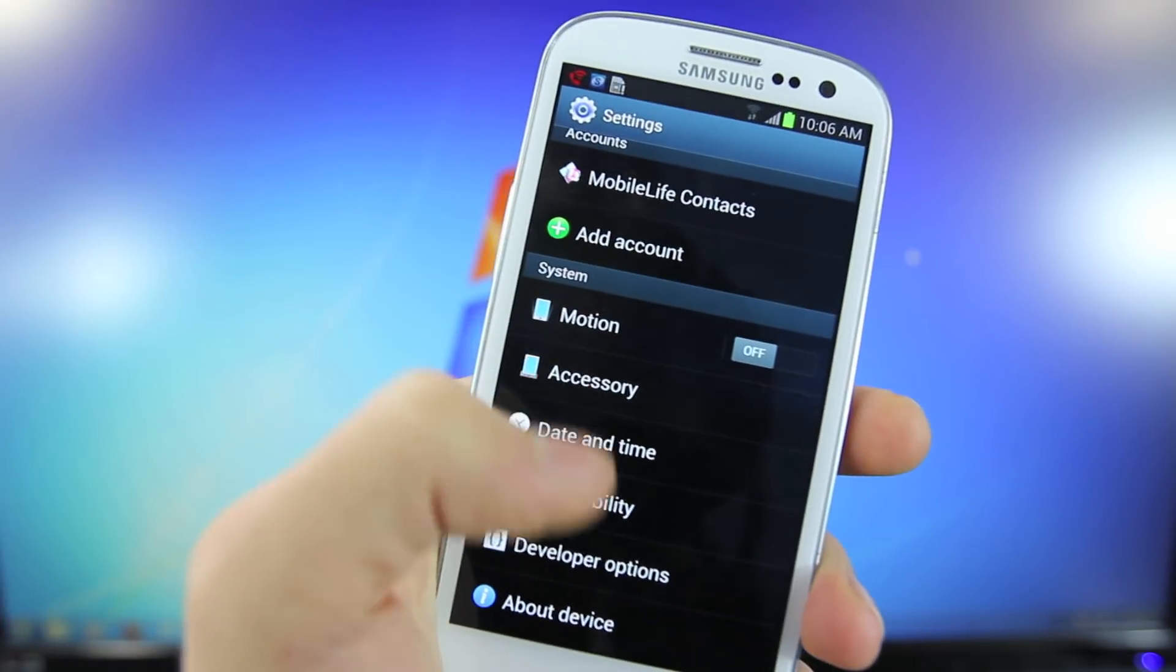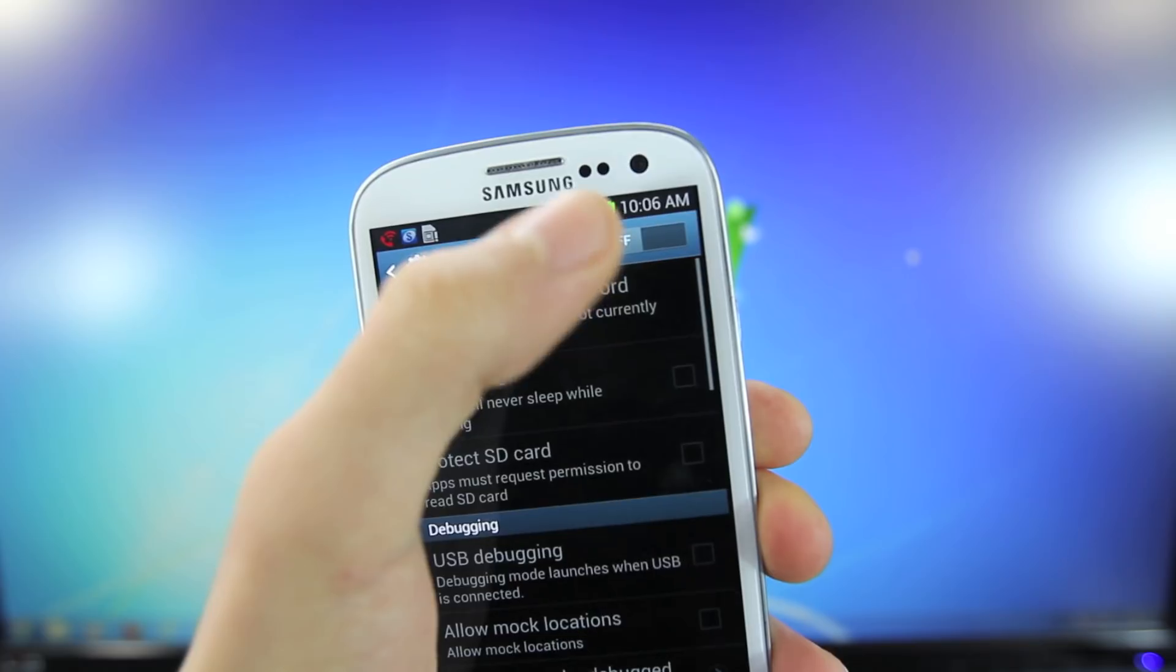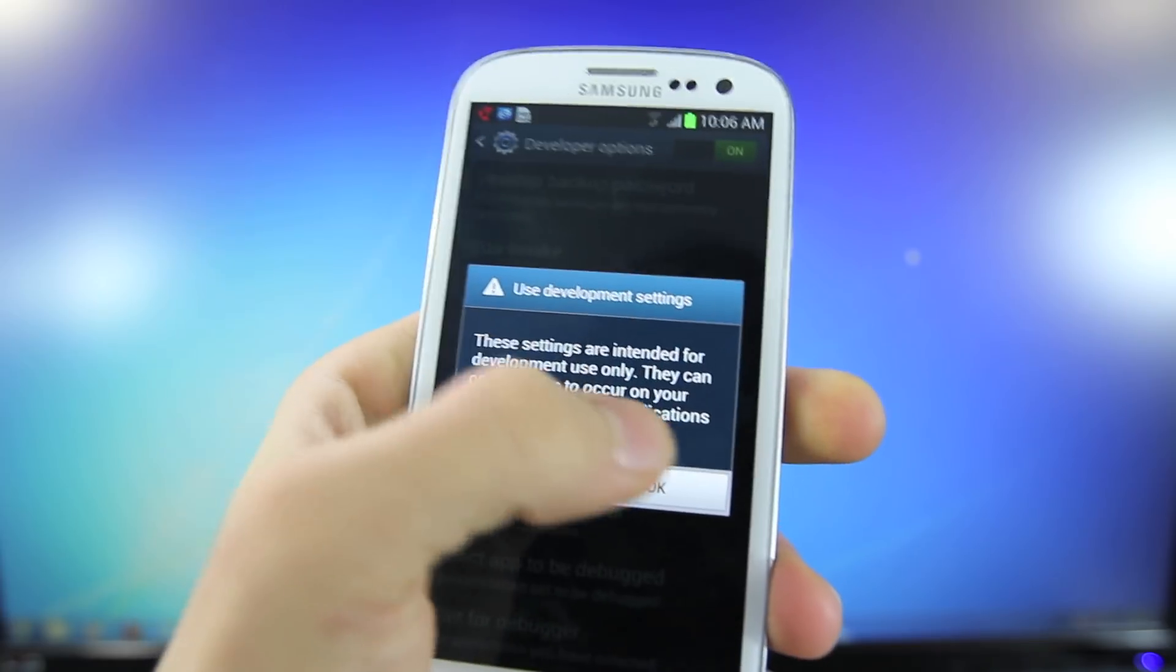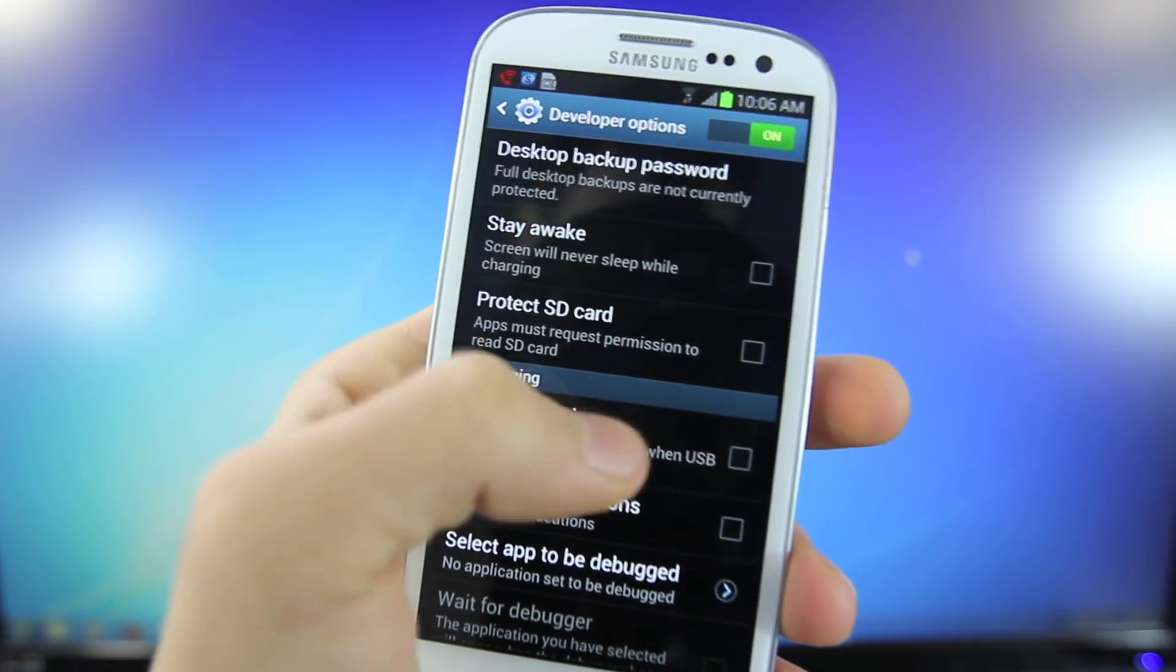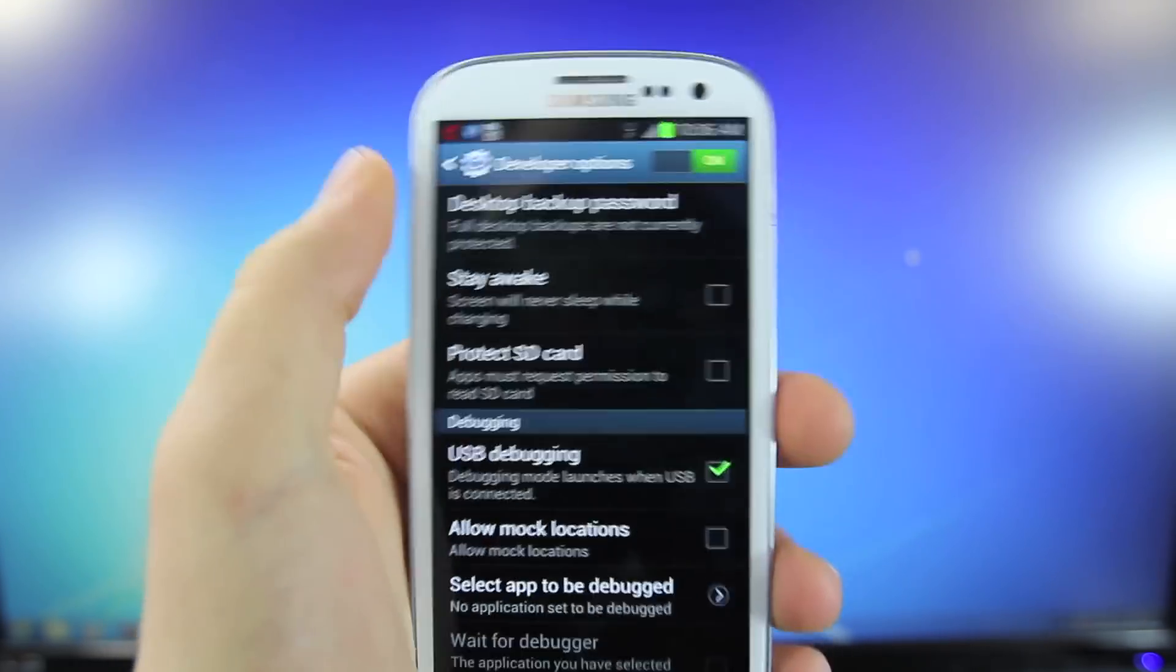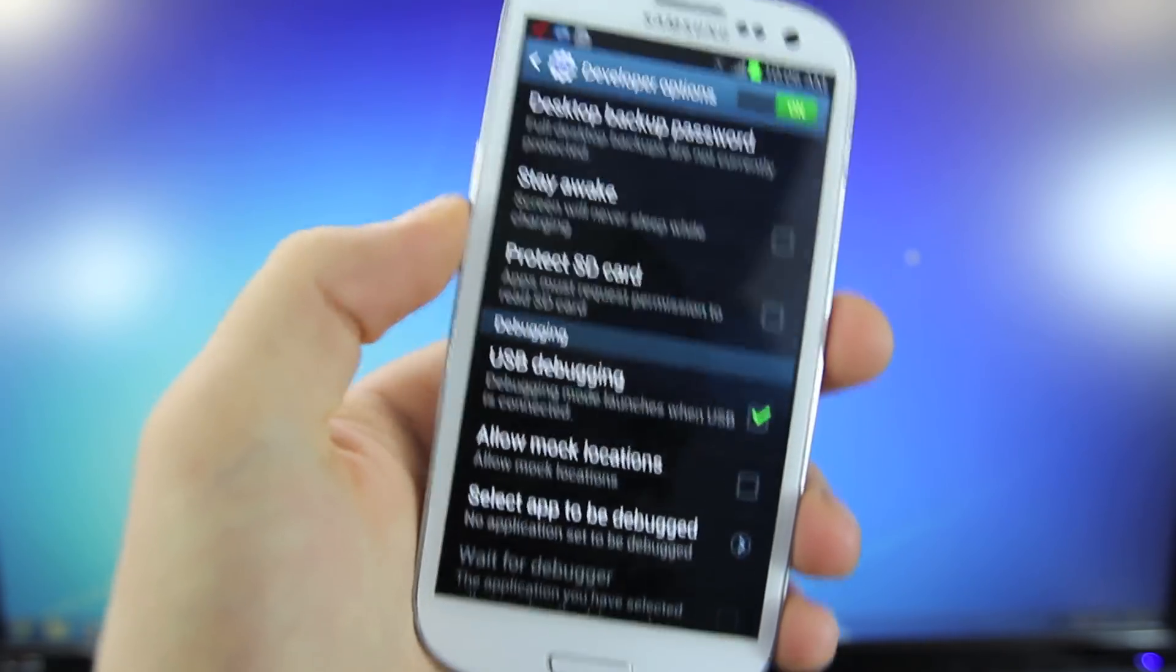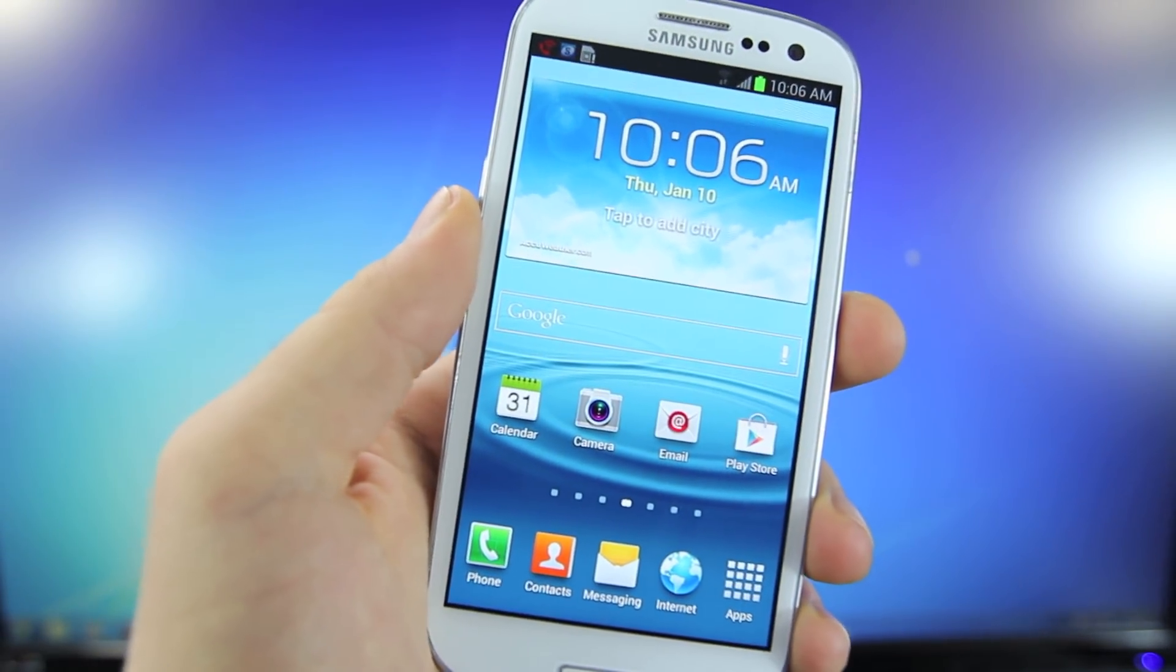Real quick, I did want to make sure you guys do have USB debugging enabled, so make sure your developer options are on and select USB debugging. Okay, and that's it. Now for this video, I'm using a T-Mobile Galaxy S3.